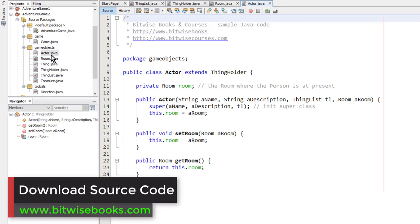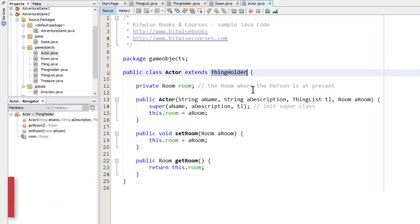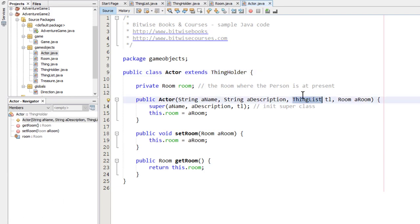So the actor class, that's the one that defines the player, now also descends from thingholder. The constructors of room and actor now take a thing list, as you can see here, as an argument.